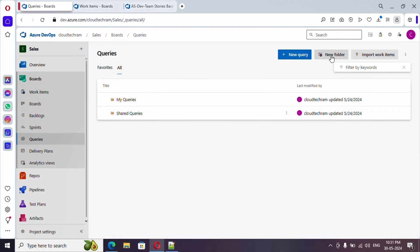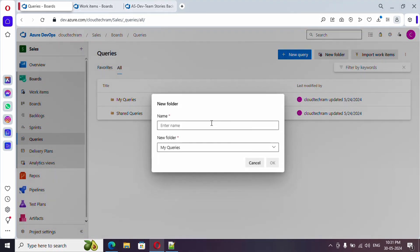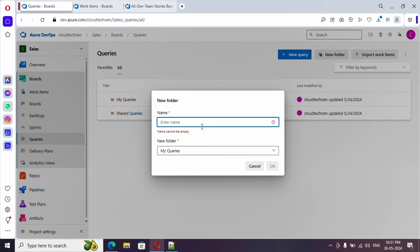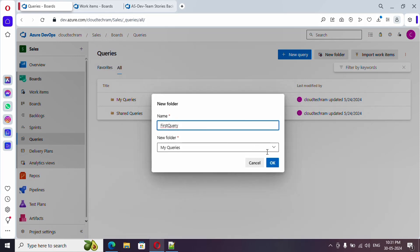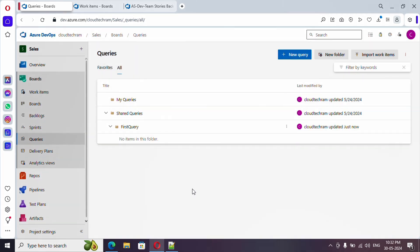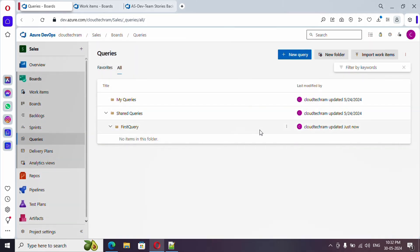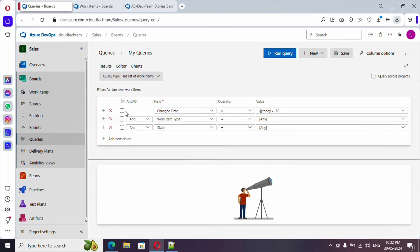Under shared queries I'm going to create a new folder, and it should be under shared queries - let me click OK. First let's create a query and later we can save it. Just click on 'New Query', which will open up this particular window. Now in the editor tab you could find three default parameters which are already added.